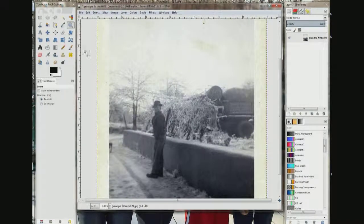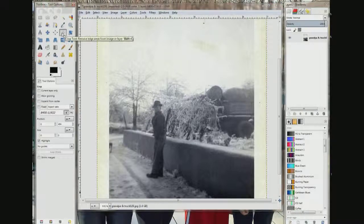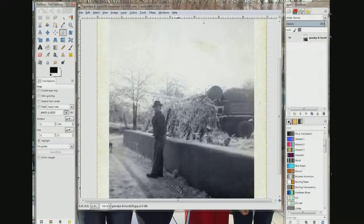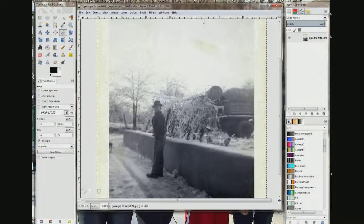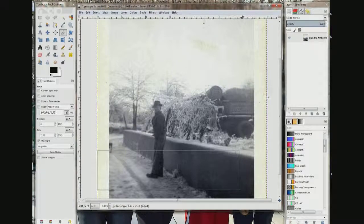Now I'm going to go back to the crop tool. I'm going to come right about here — that's where I want to start. I'll count to about five inches and drag across and up.